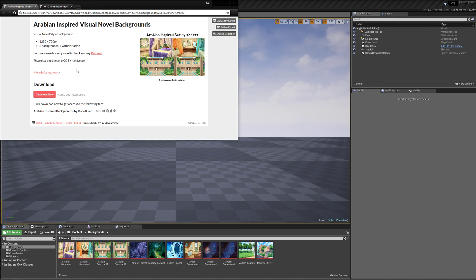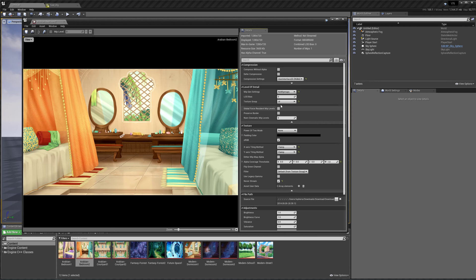Let's move on. I also made sure that the images are set to the right user interface settings — so user interface, clamp, clamp, and UI in the texture mode. Moving on, let's actually work on our gallery now.